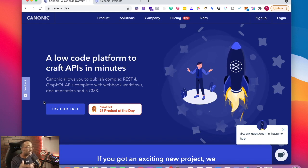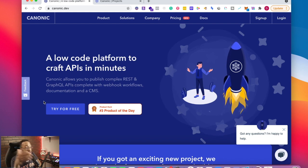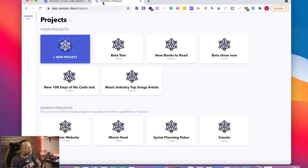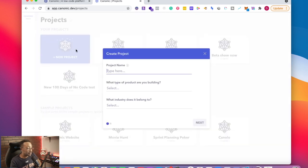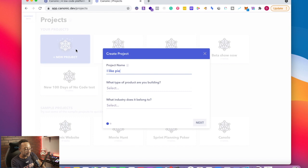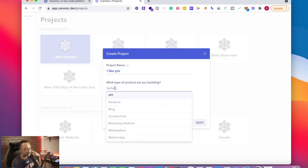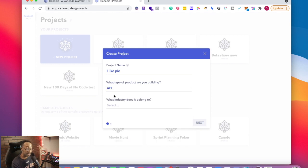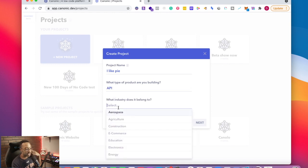What you're going to do to get started, you're going to either sign up or you're going to log into your account. From there, I'm going to click the new project button. I'm going to name this I like pie and the type of product, I'm going to say it's for an API and industry, we'll say e-commerce.